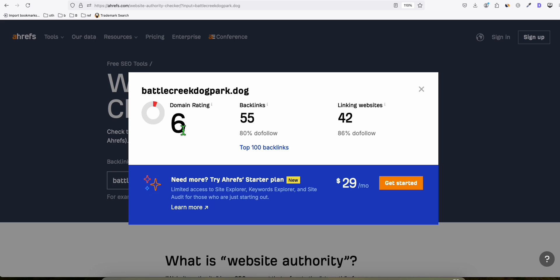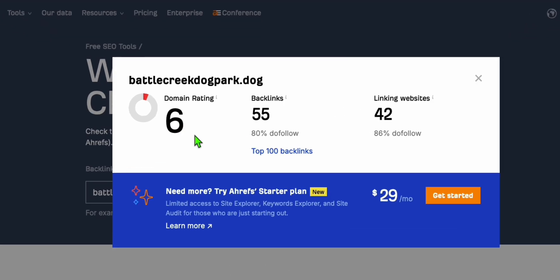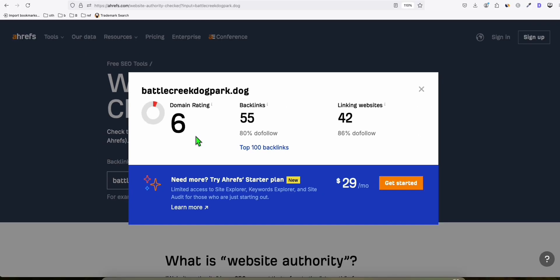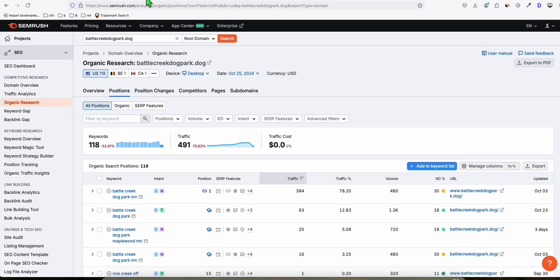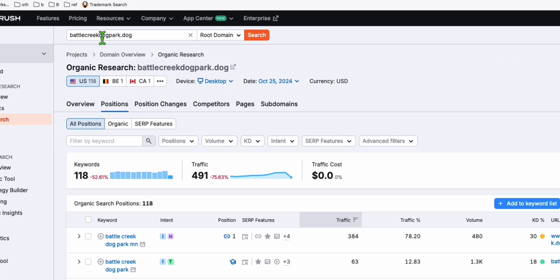If you want to see if there are keywords already ranking for this domain, you can use SEMrush free trial. You don't have to pay. Put the domain here so we can analyze the organic search data.